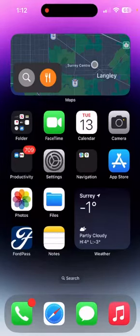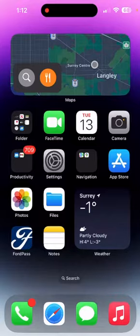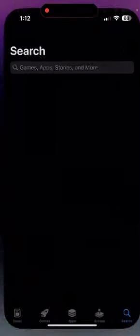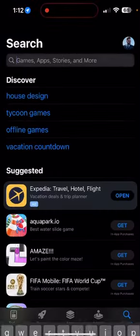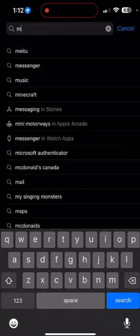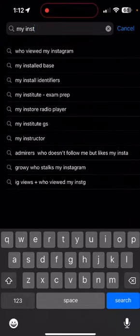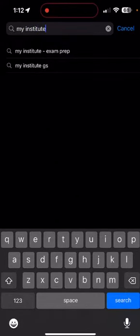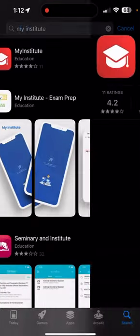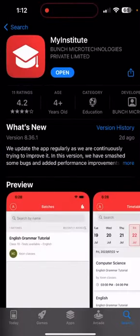Today we will show you how to access our app on Apple and iOS devices in a few easy steps. All you have to do is go to your App Store and search for an application with the name of My Institute, and once you find it, all you have to do is install.